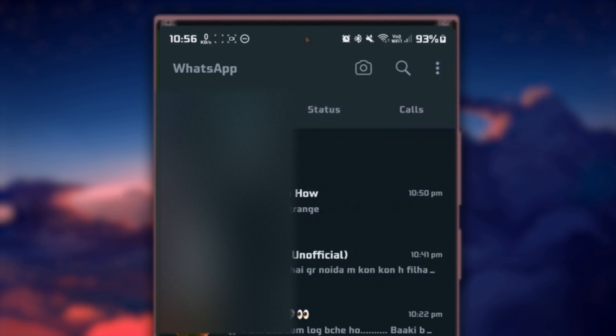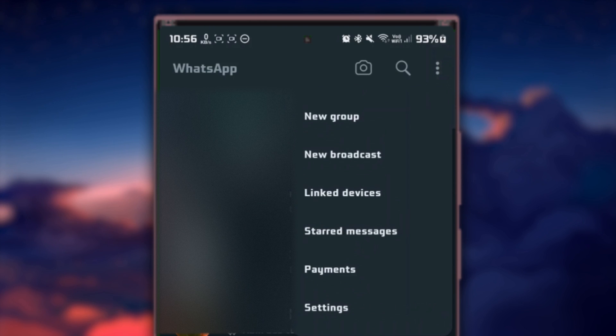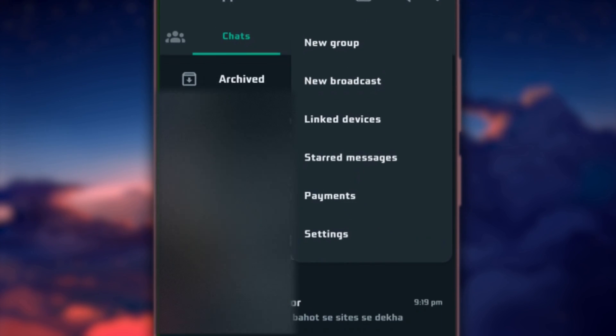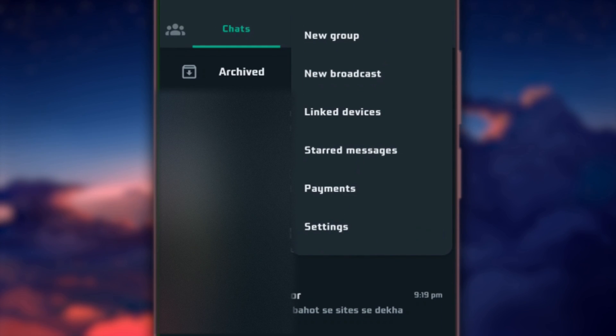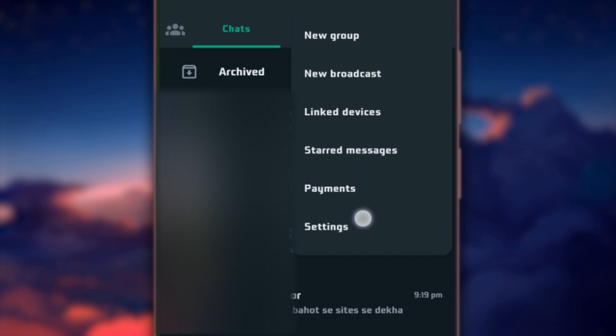From here, tap on the three vertical dots on the top right corner to access this menu. From there, select Settings.